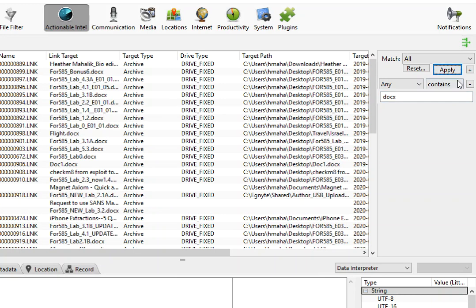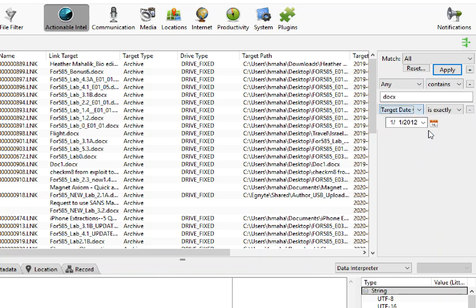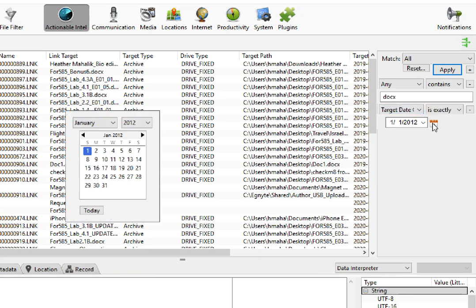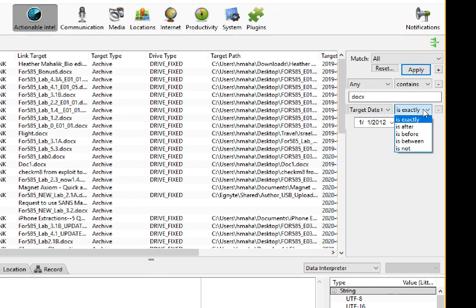Now from here I want to add something else. I want to add another filter, so I'm going to click the plus and this time I want to do a target date created. You can do is exactly, or what I'm going to change it to is between.